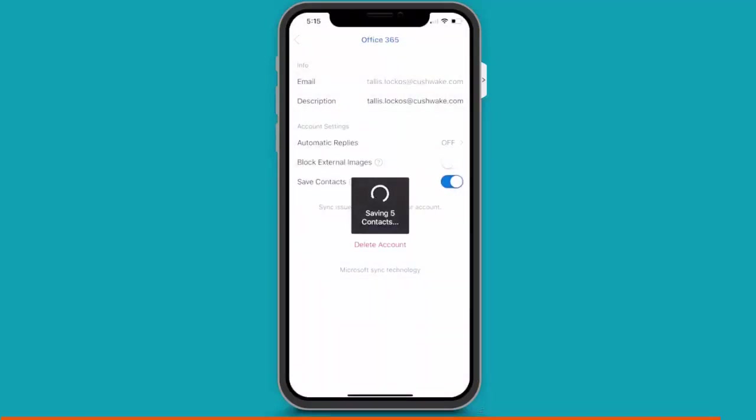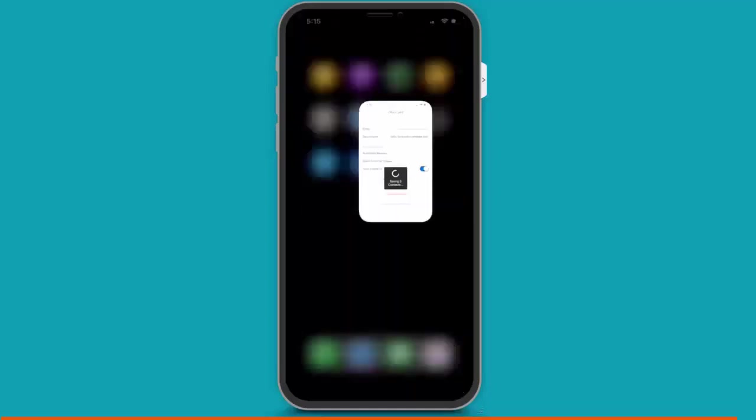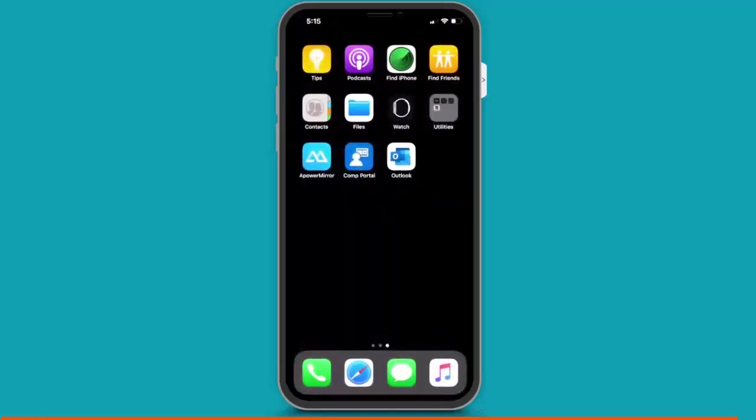And your iPhone will start saving your Outlook contacts. And you'll see this saving contacts indicator. When I synced my contacts, it took about five or ten minutes. So, be patient. And once those contacts sync to your iPhone, you have finished the process. You've installed Intune and Microsoft Outlook on your iPhone. And I'll see you next time.